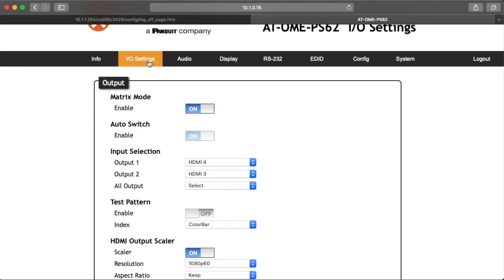Select I/O Settings from the top navigation menu bar to adjust routing and video settings. Matrix Mode: when enabled, the outputs will switch independently; when disabled (the default), the outputs will mirror each other. Auto Switch: when enabled, the input will switch to the most recently plugged in device — this is only available when matrix mode is disabled. Input Selection: to manually route ports, only one port will be switchable when matrix mode is disabled. When matrix mode is enabled, you can switch both ports independently or use the all output selection to send the same source to both outputs.